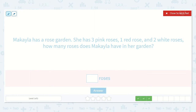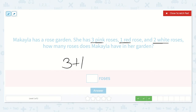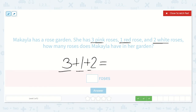Now this one says that Michaela has a rose garden. She has three pink roses, one red rose, and two white roses. How many roses does Michaela have in her garden? Well, I know she has three that are pink, one that is red, and two that are white. We could even hold up some fingers for this problem. We can hold up three fingers for this number, then put up one more, and then put up two more.